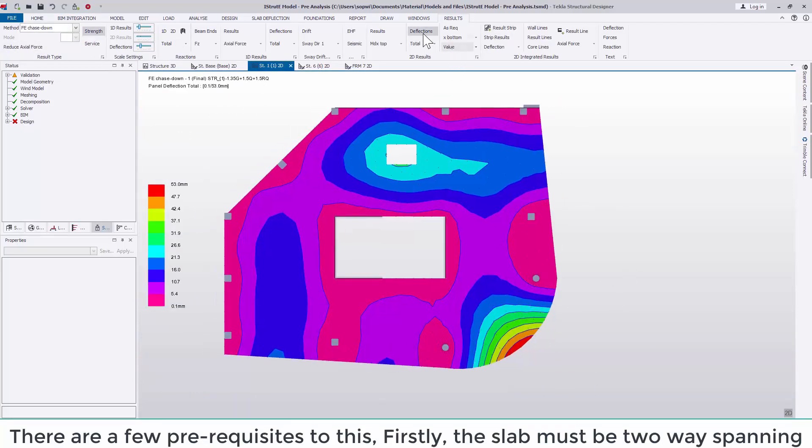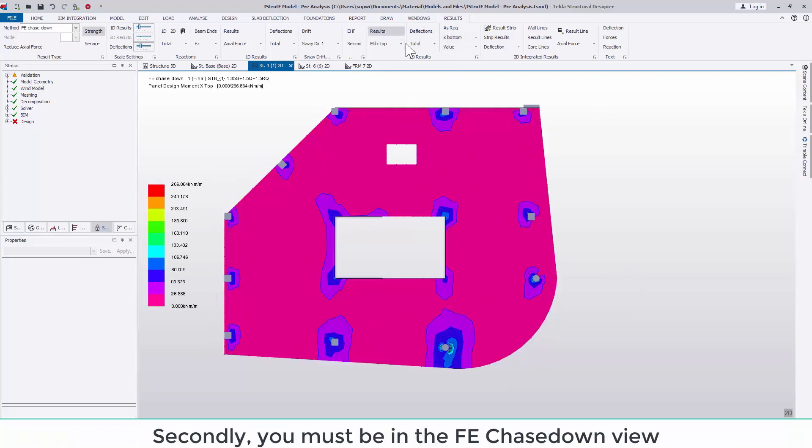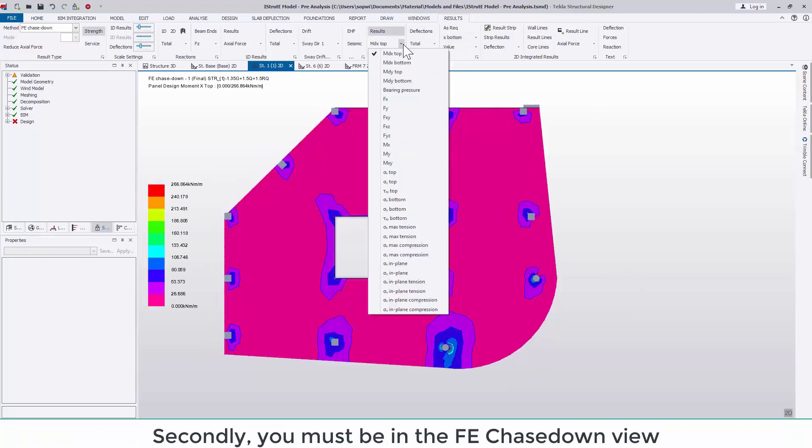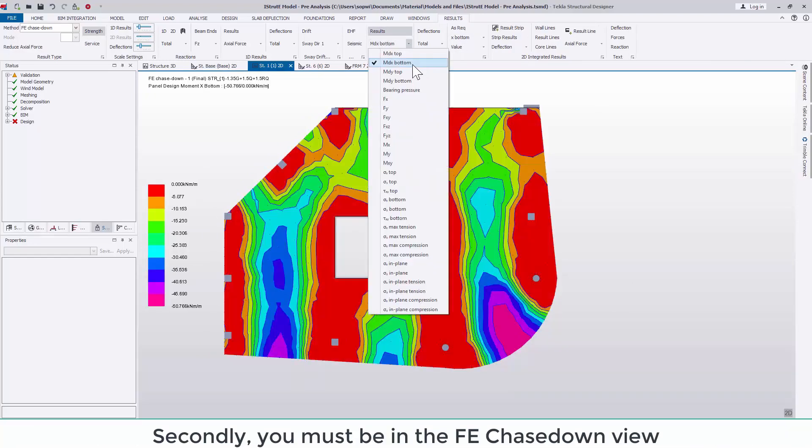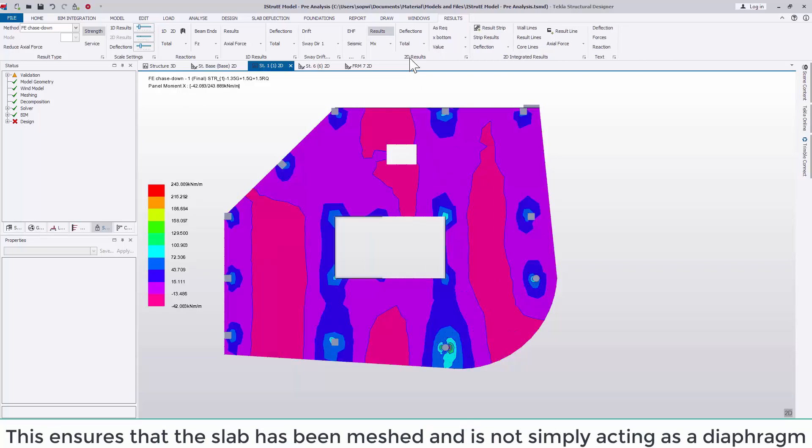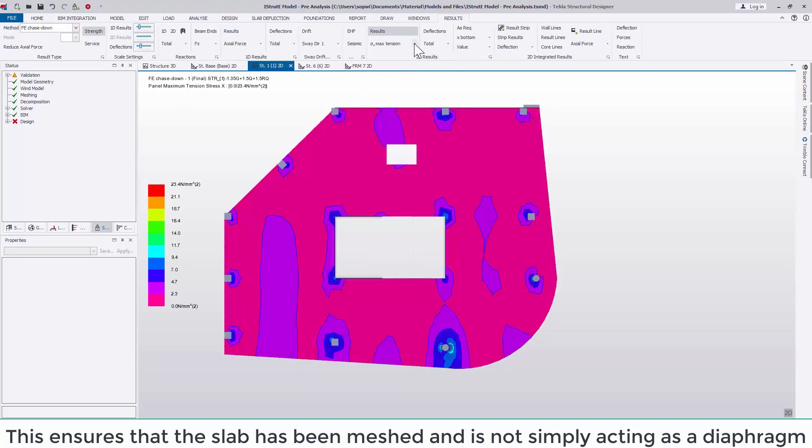There are a few prerequisites to this. Firstly the slab must be two-way spanning. Secondly you must be in the FE chase down view to ensure the slab has been meshed and is not simply acting as a diaphragm.